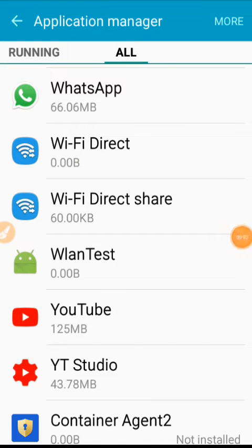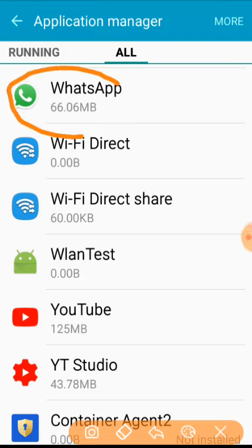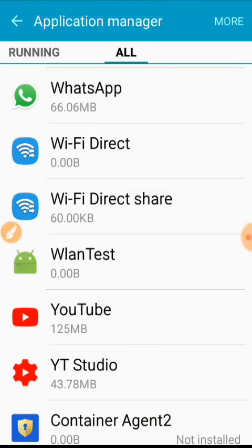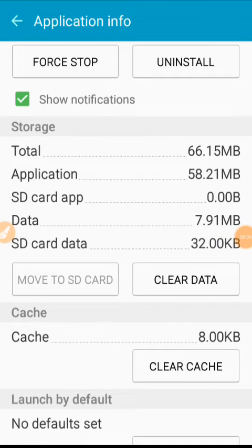You scroll down and go to WhatsApp. After going to WhatsApp, you click on WhatsApp.